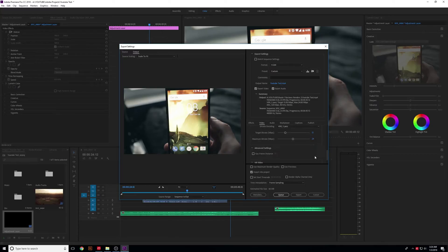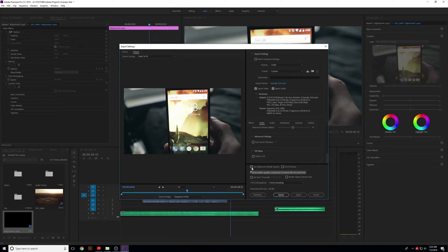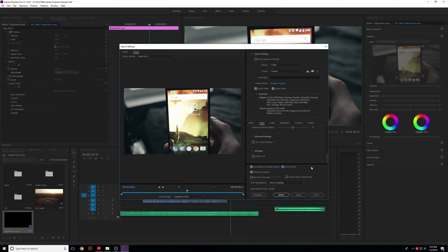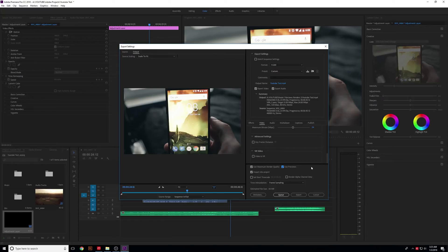For the last settings, you don't have to worry about most of these. Use Maximum Render Quality if you want maximum video quality for YouTube. And then right here, Use Previews. This will speed up your render time if you've rendered out your video. I'll show you what you can do to render out the videos to make your editing quicker.